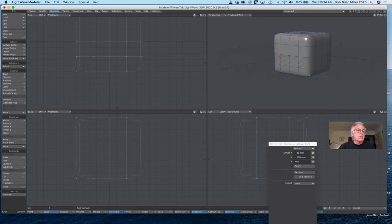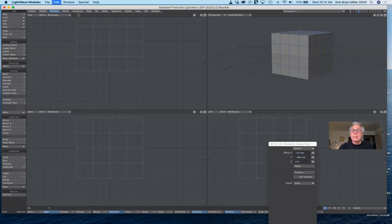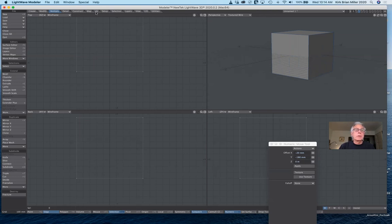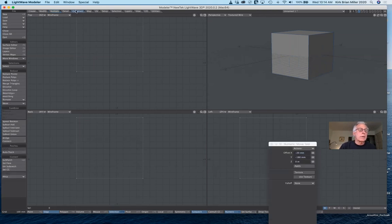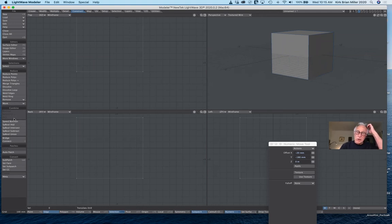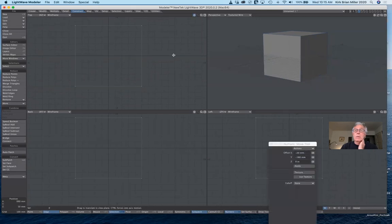So that's subdivide — those are the ones I probably use the most. The next thing I want to show you is under the construct tab. What we want to do is use the Boolean features. Boolean over on the left under Combine is grayed out because in order to use Boolean features, you need two objects to work with. Boolean also requires that the objects be on separate layers. Speed Boolean — they will be on the same layer.